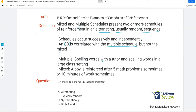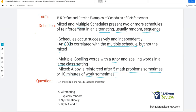In a multiple schedule, for example, spelling words with a tutor and spelling words in a large class setting — the behavior is the same but the tutor is one SD with a different amount of reinforcement than the large class setting, which is the other SD. However, with a mixed schedule, a boy is reinforced after five math problems sometimes, while also sometimes reinforced for 10 minutes of work — there is no SD; it's alternating or random. Multiple and mixed schedules are presented in an alternating and typically random fashion.